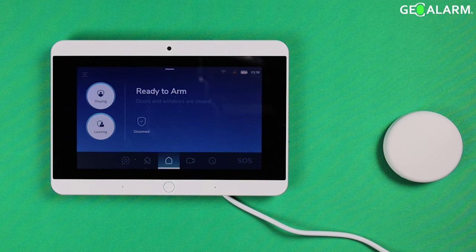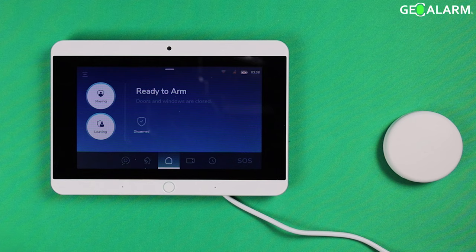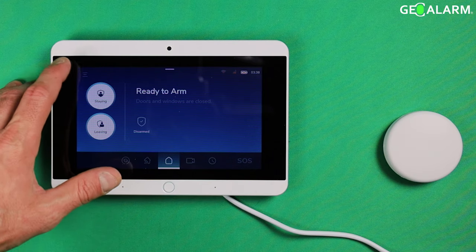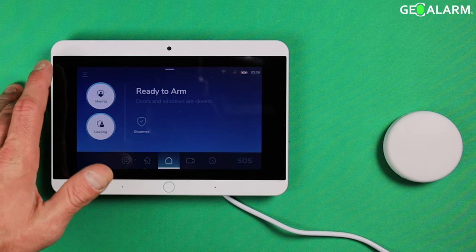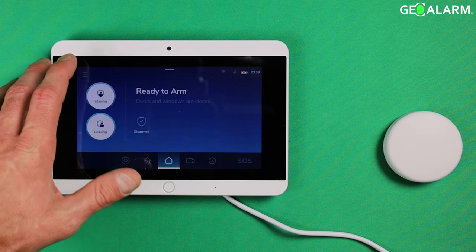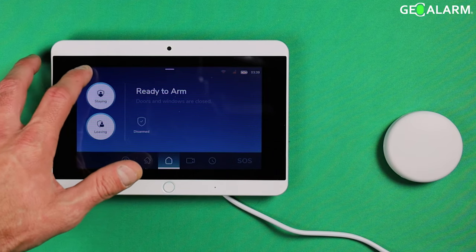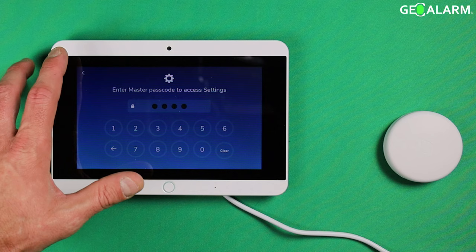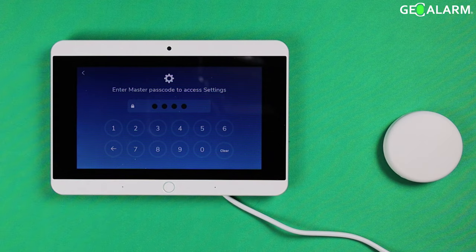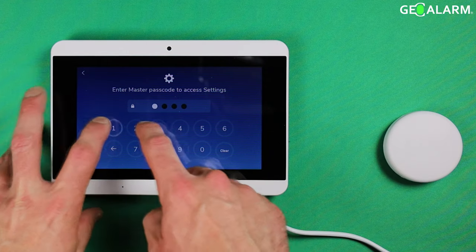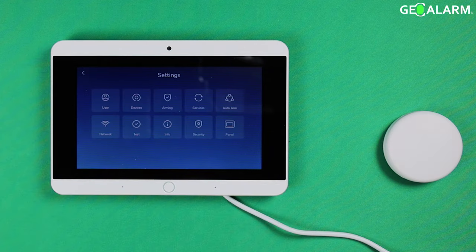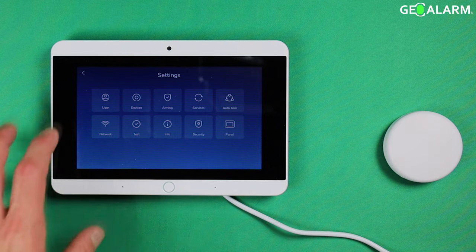This is a very easy thing to do. All we are going to need to do here is start off with pressing the hamburger icon up in the top left hand corner. It will ask us for our passcode, we go ahead and enter our four digit code, mine is 1234.